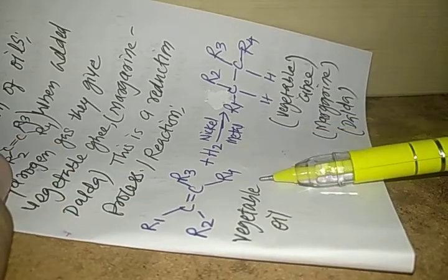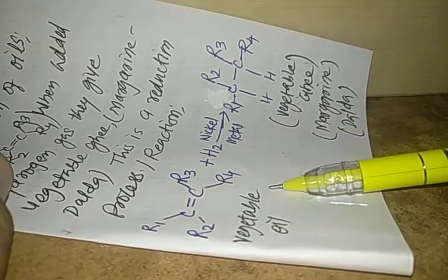We also call it hydrogenation of vegetable oils but it is a reduction reaction. I hope my dear students you are enjoying your studies. Happy learning.